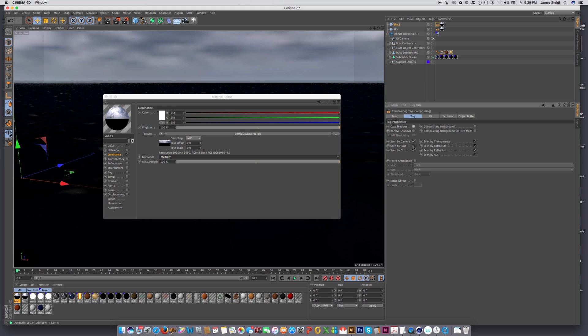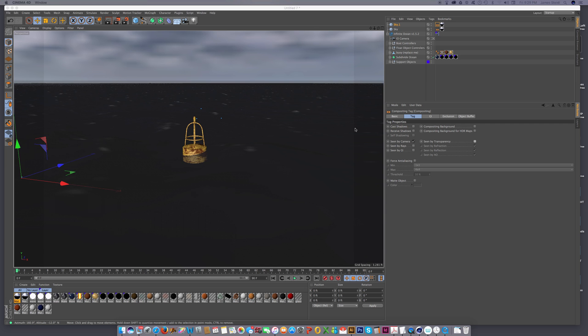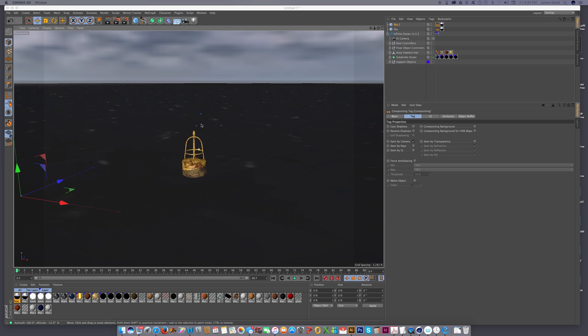Compositing. And then in this one, we're going to turn everything off except seen by camera. This is only just for, you know, it's not for lighting. It's just for looks.